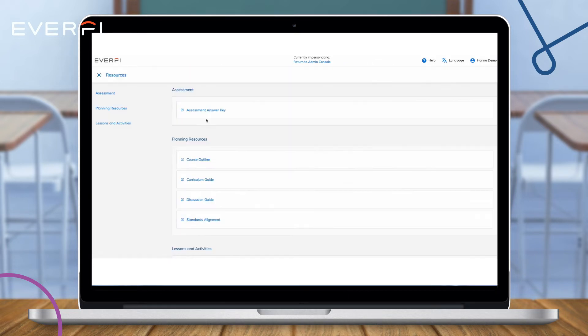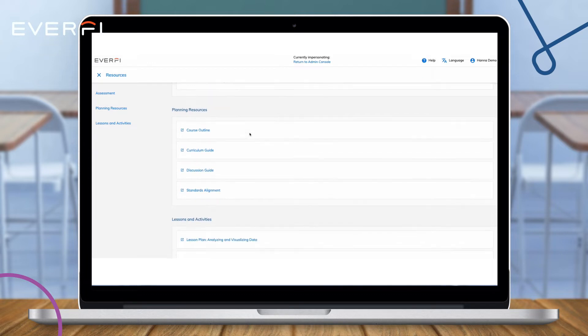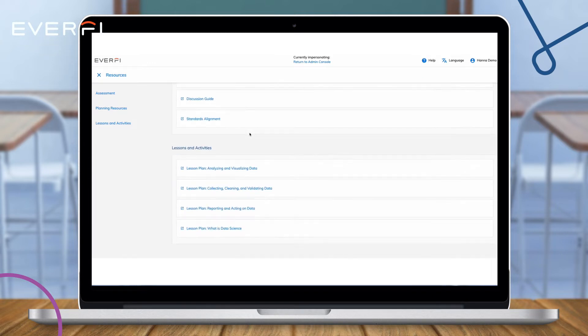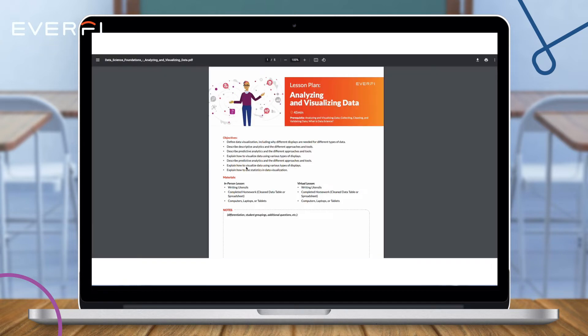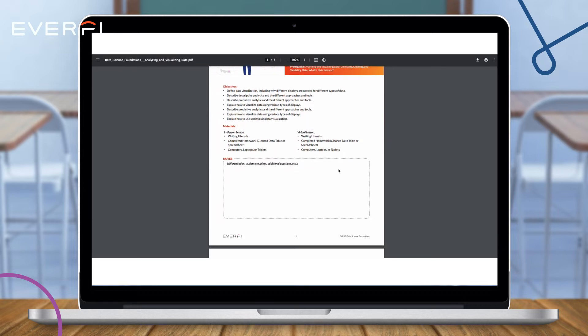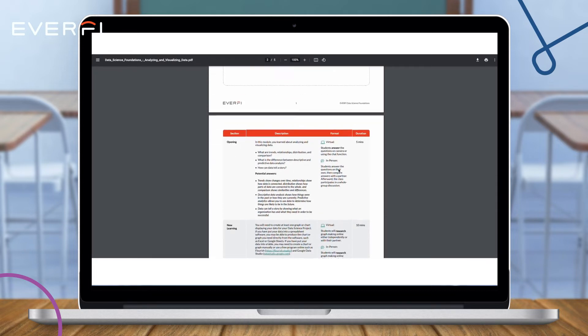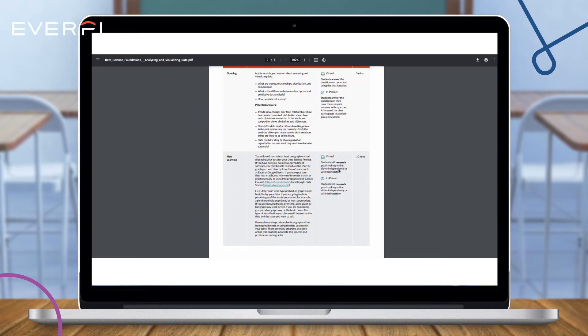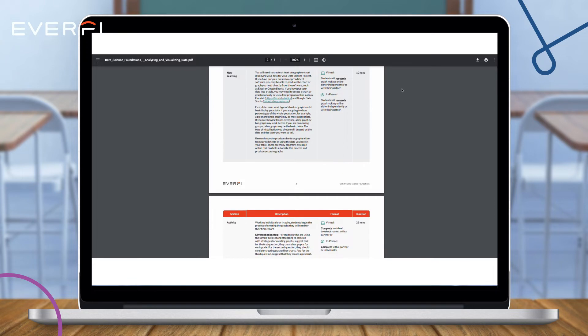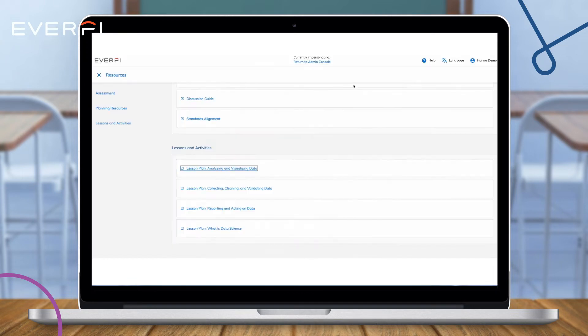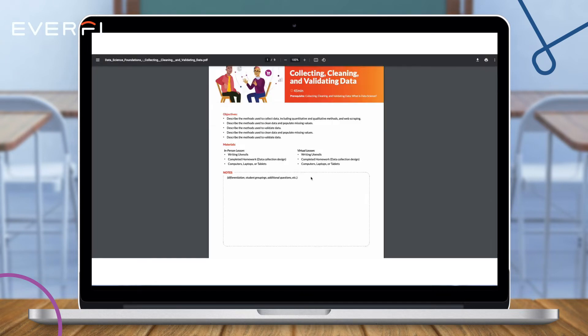Along with all of our digital courses, there are offline resources available for you to extend the learning off the screen, including discussion guides and four offline lesson plans. The offline lesson plans do not repeat online learning, but really build upon the learning.